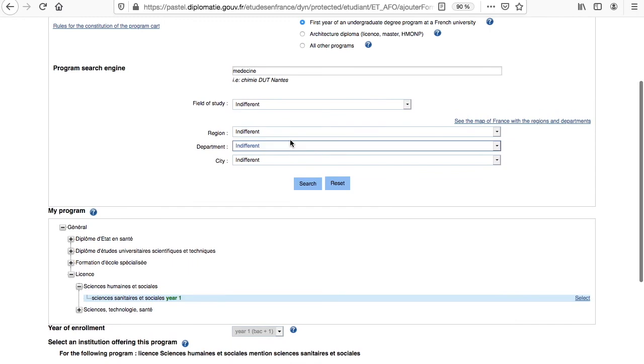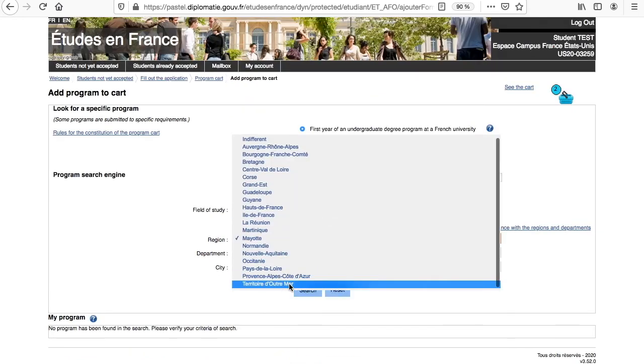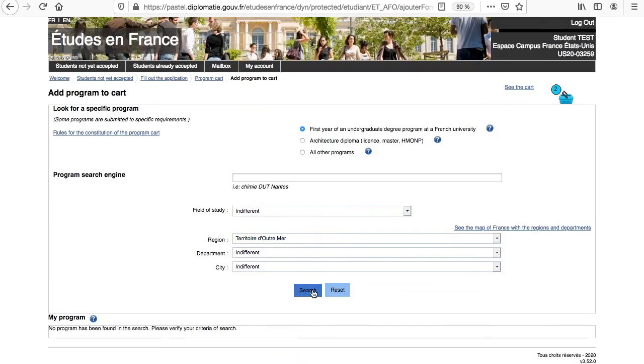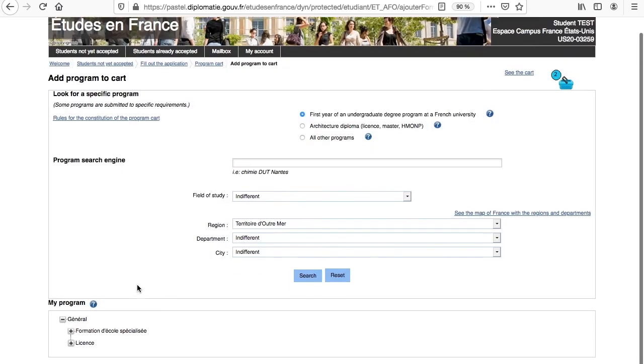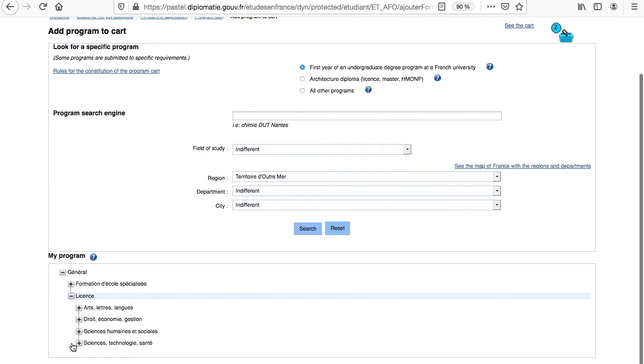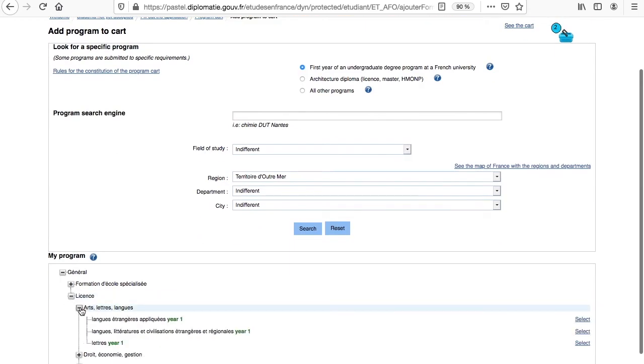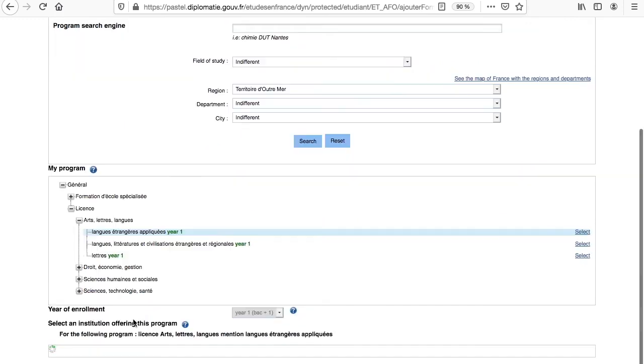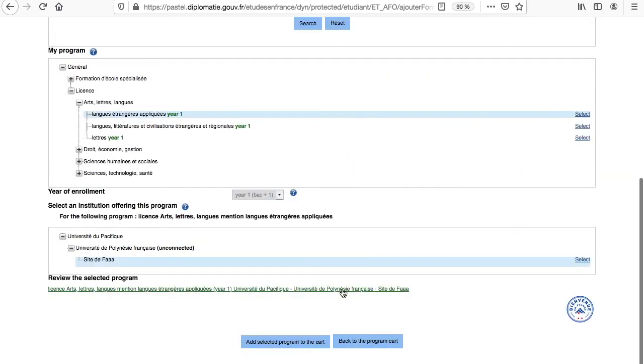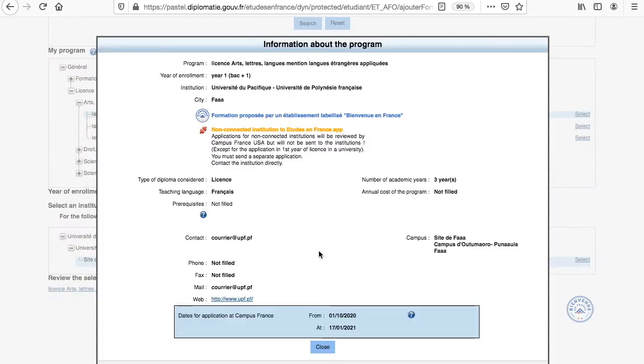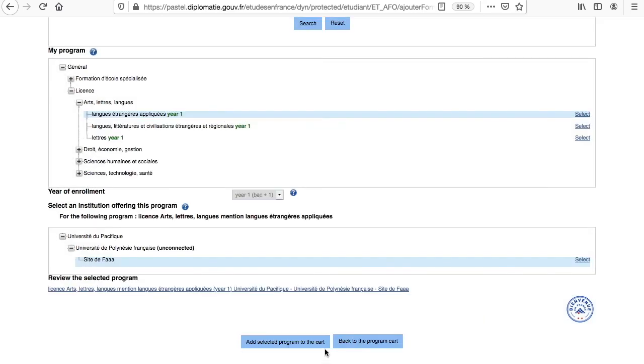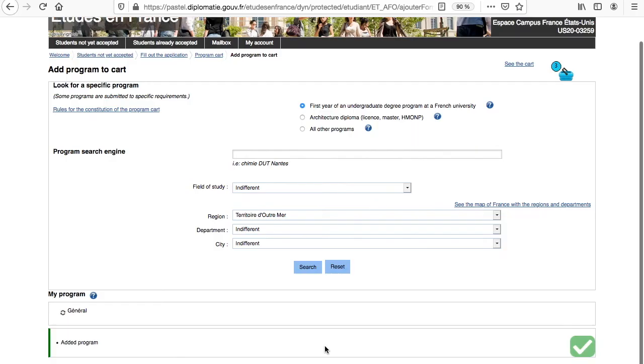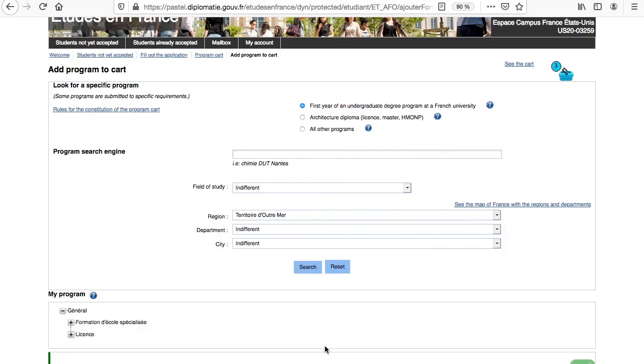Now let's select overseas territories in License, in Arts, in Applied Foreign Languages, for example. And in this specific case, the program is not connected to Etude en France, which once again means that your admission file will be sent to the selected university by mail. Let's add it to the cart and review the three programs we have selected.